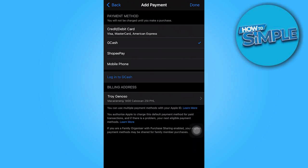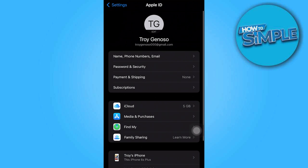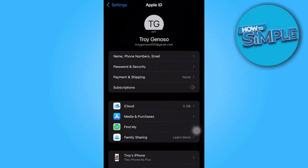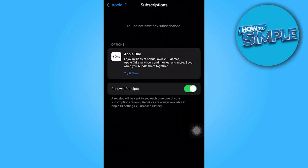In certain circumstances, you won't be able to remove your payment option since some goods with a balance to pay or an ongoing subscription will prevent you from doing so. Tap subscriptions in your Apple ID settings and make sure not to renew any active subscriptions here.